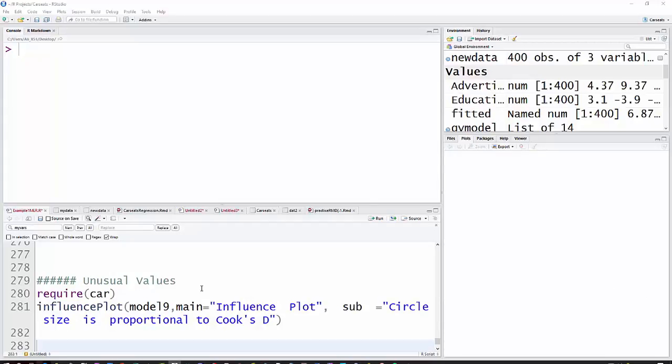We're going to use R to identify unusual values, which would include outliers, values with high leverage—that's values that are unusual on the x-axis—outliers unusual on the y-axis, and then values that are influential, that is overly influencing the regression line.